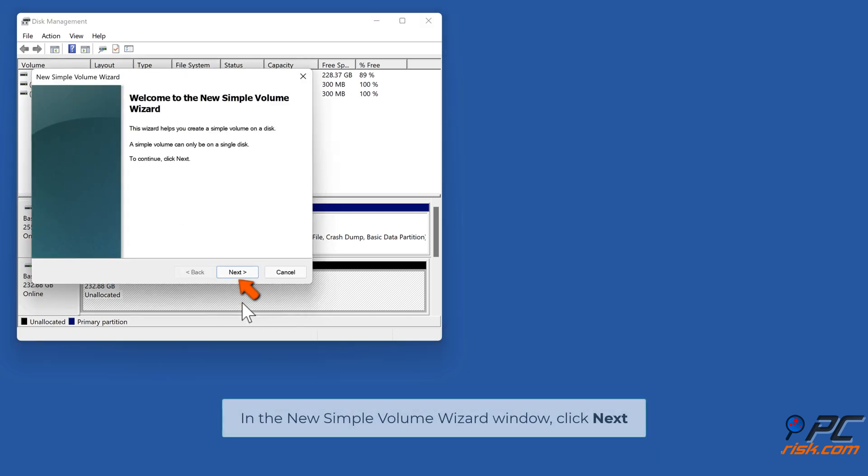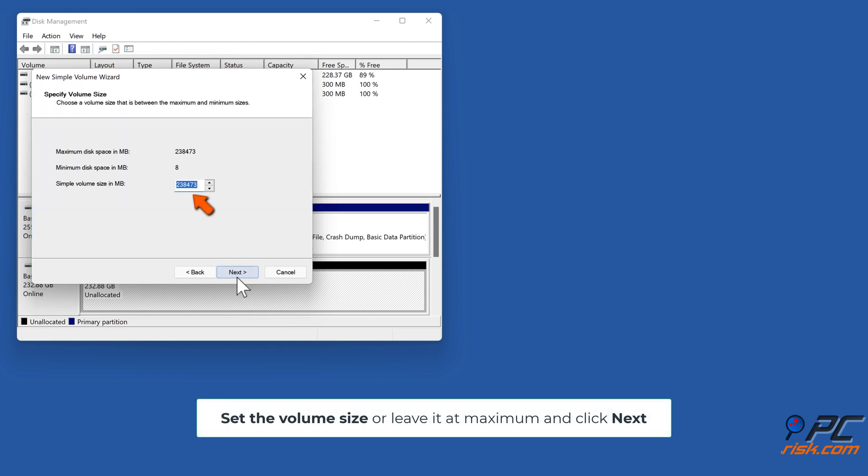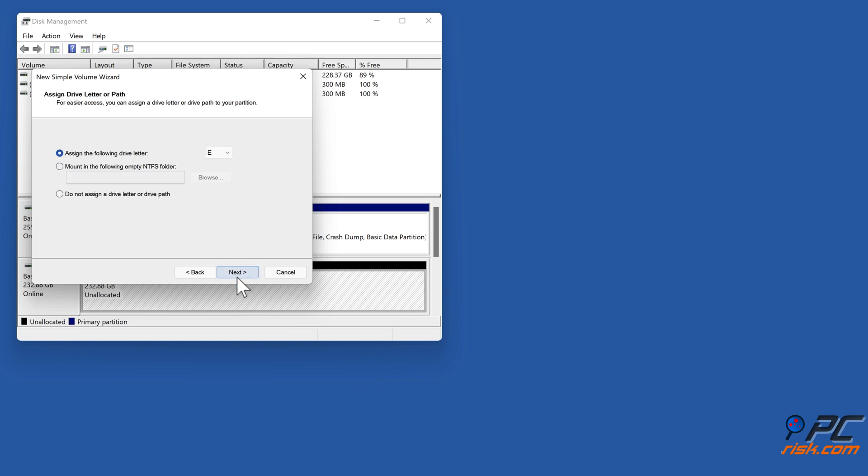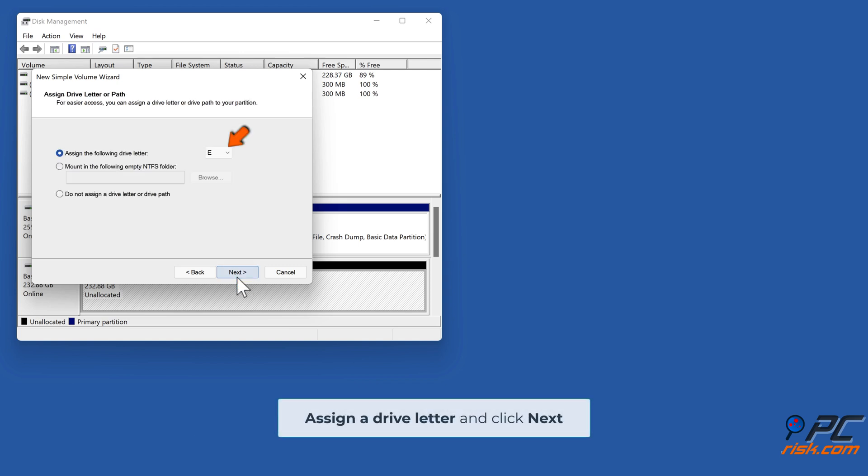In the new simple volume wizard window, click Next. Set the volume size or leave it at maximum and click Next. Assign a drive letter and click Next.